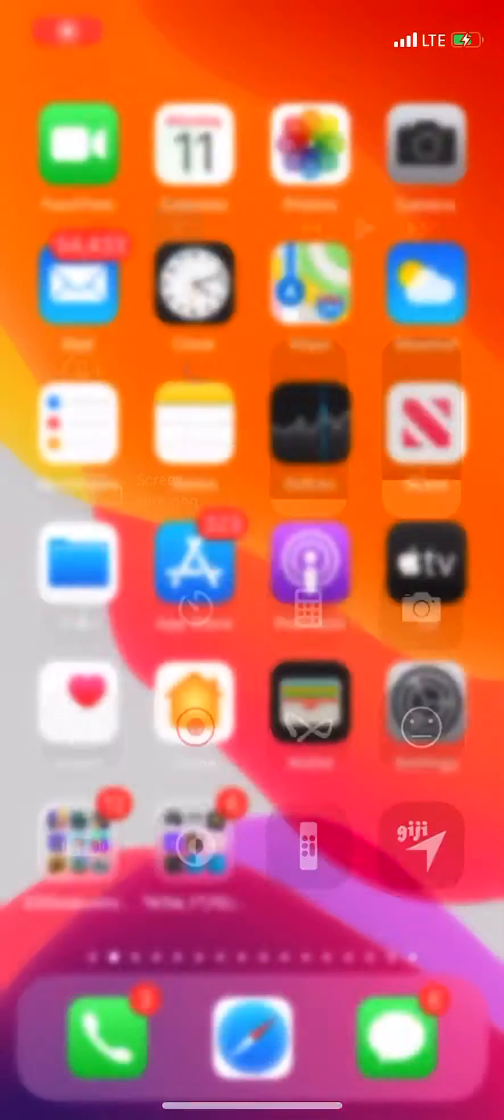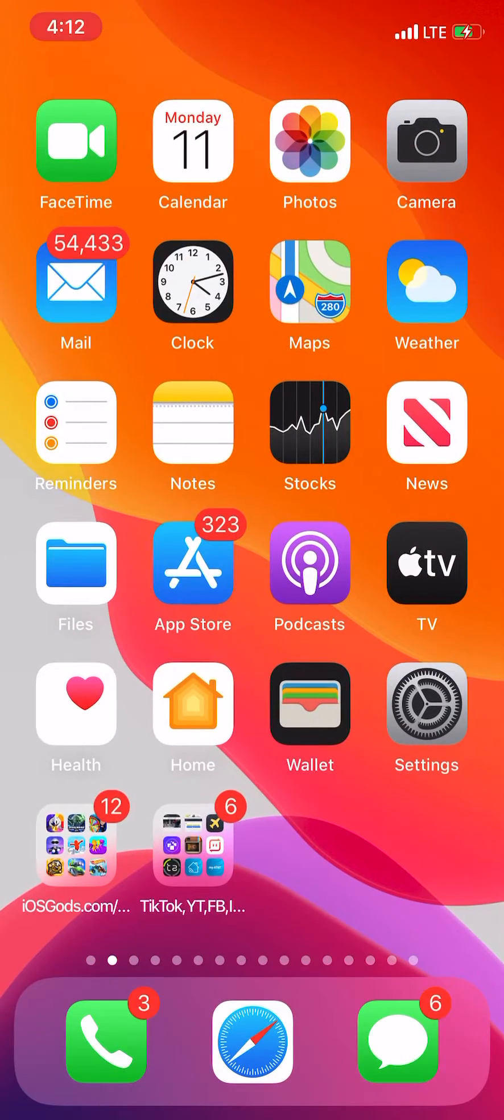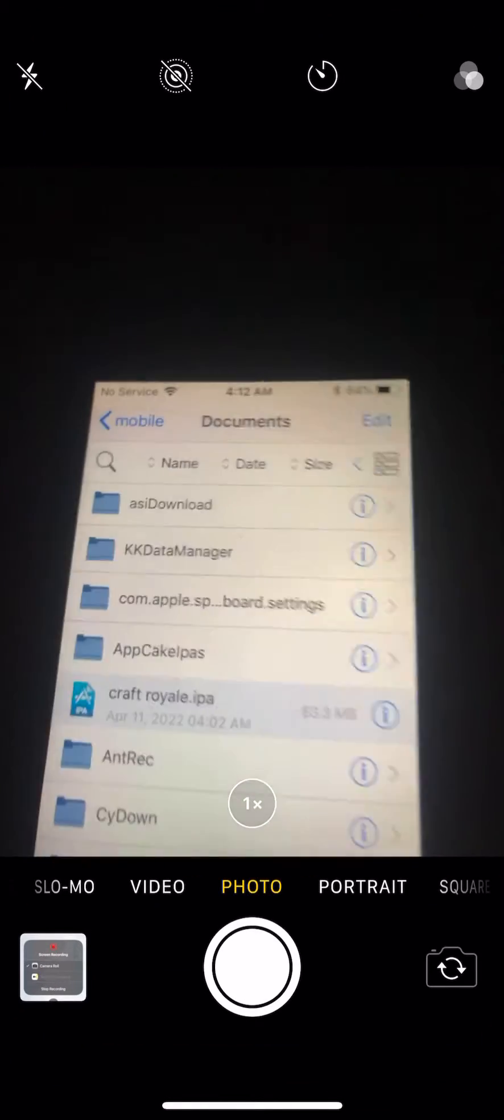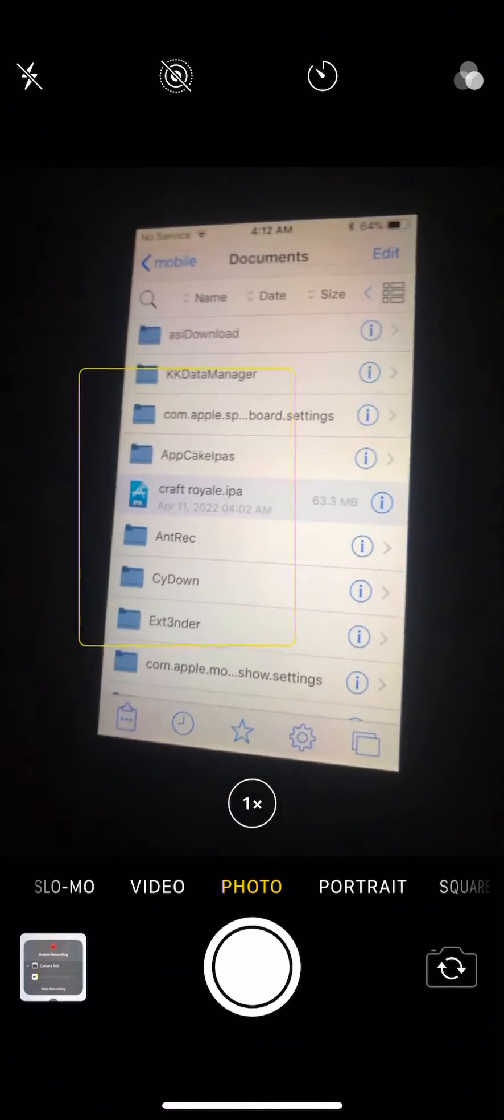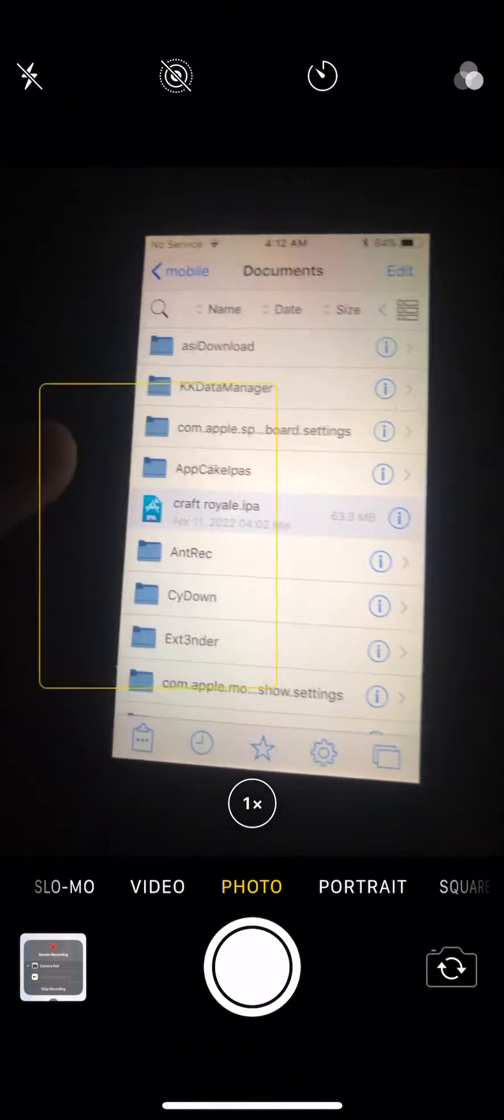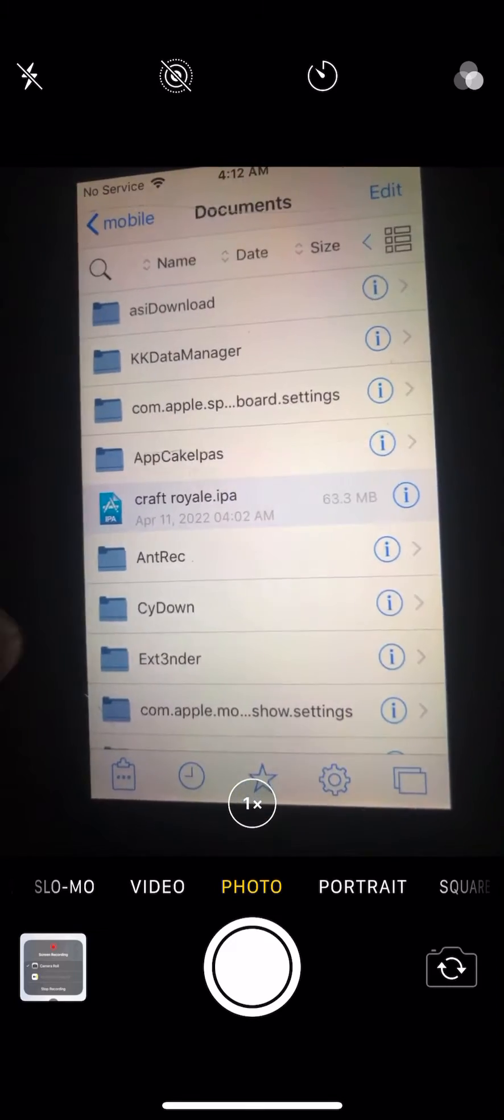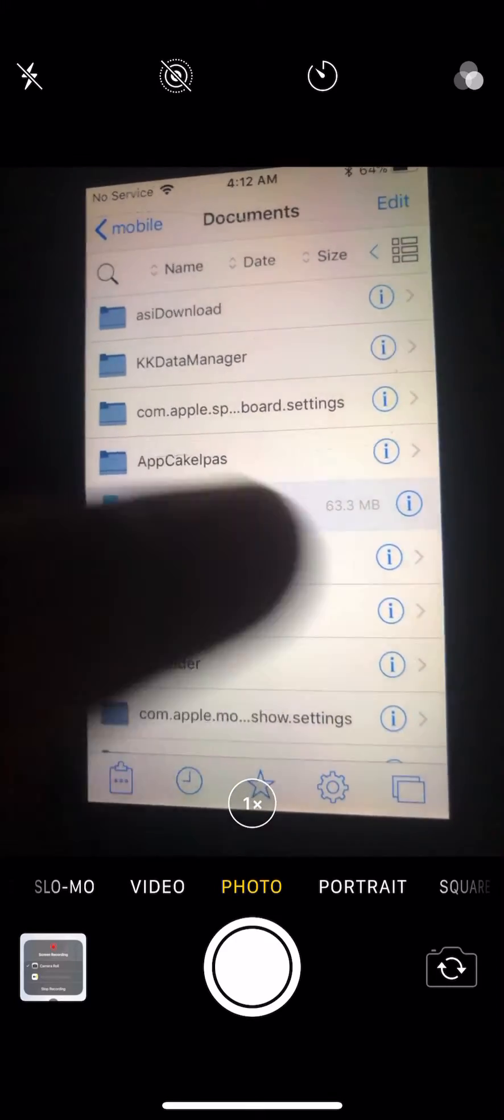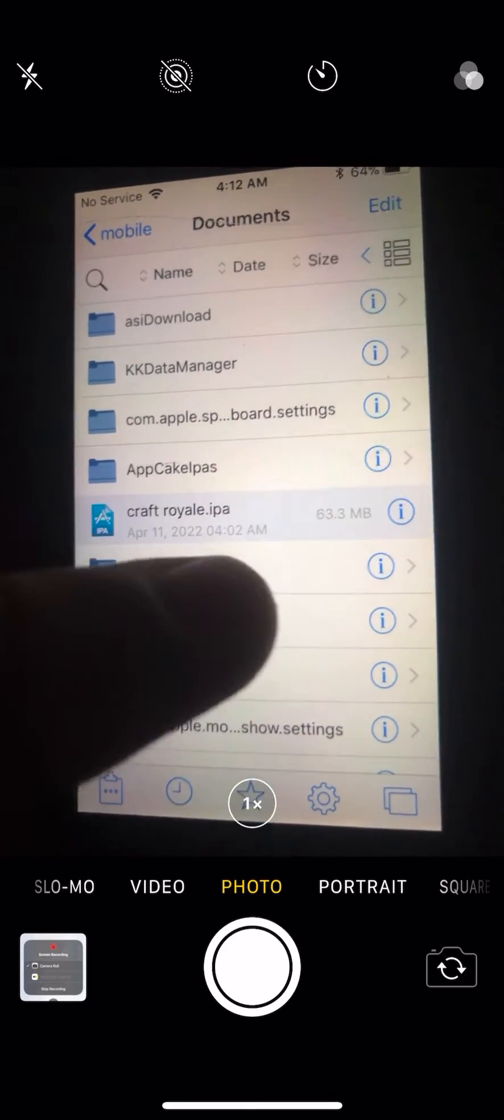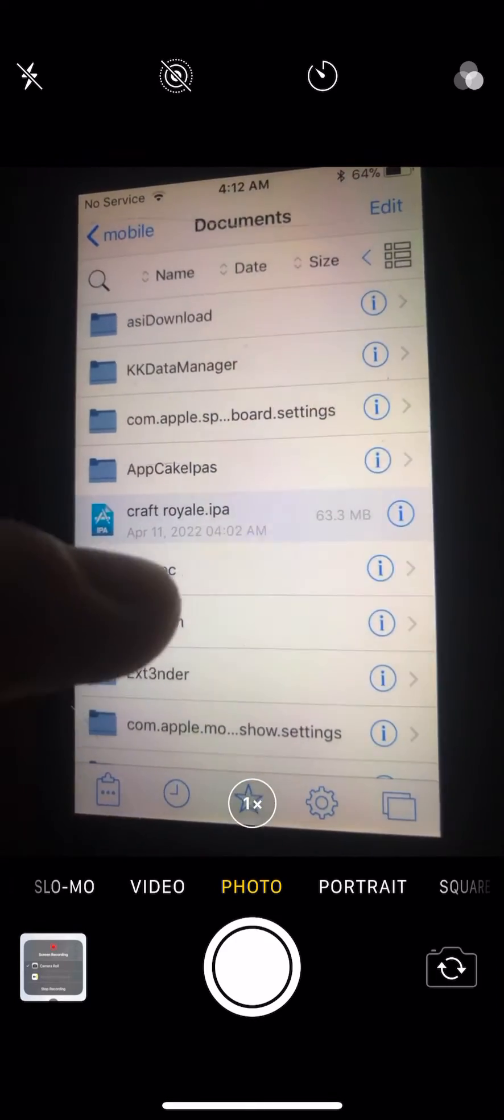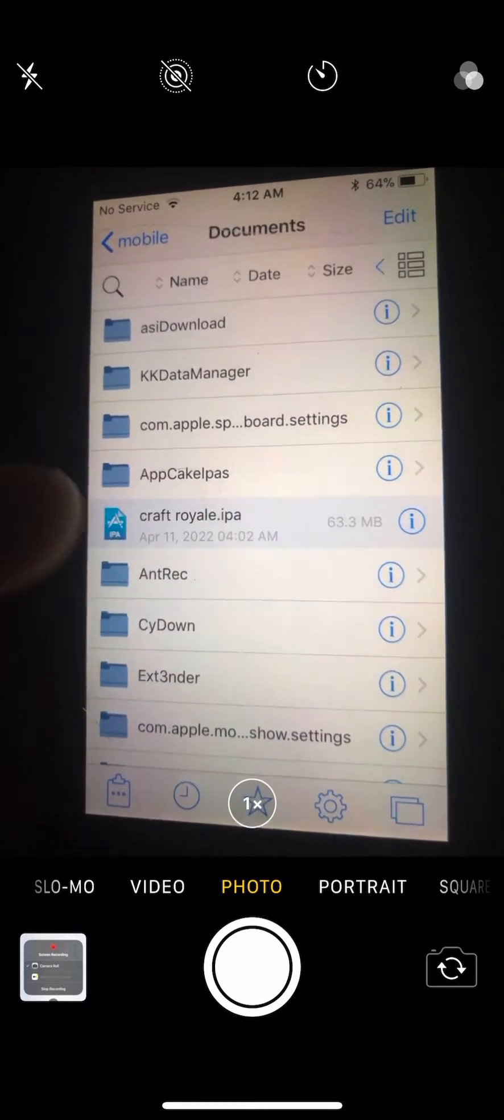Hey guys, what's up? So today I'm showing you guys how to share an app from Files app to another device. Let's say you did my IPA method, which I'm uploading a video on my channel.